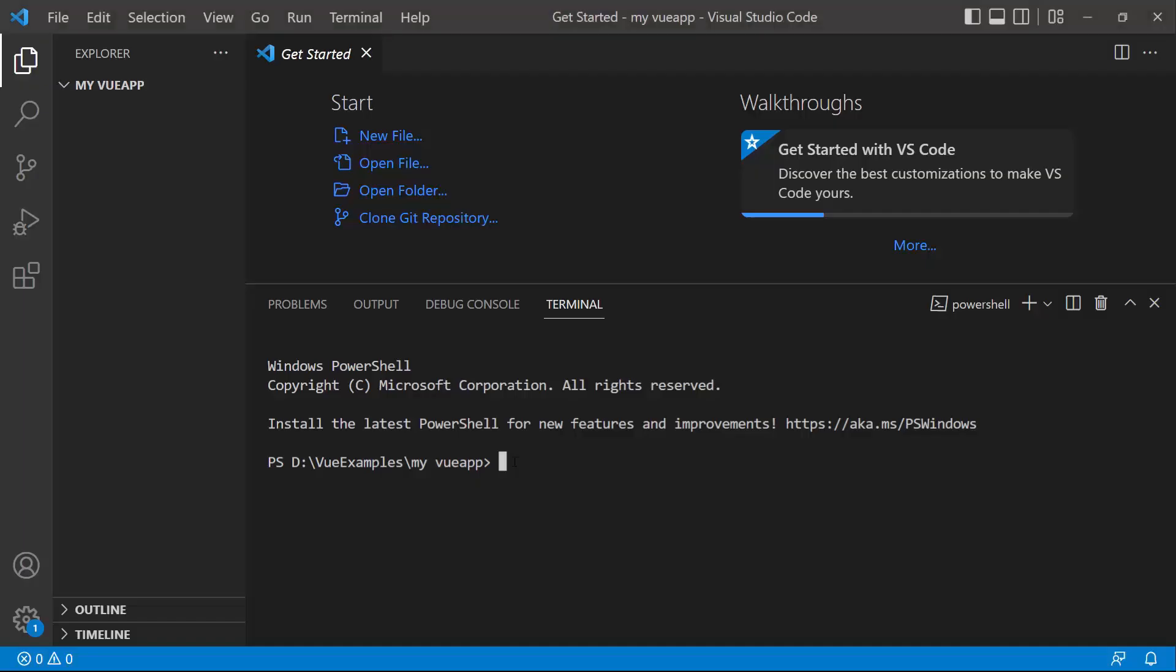I open Visual Studio Code and type the command npm create vite at latest. Then I provide the app name, my ViewApp.